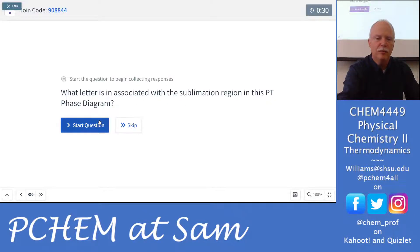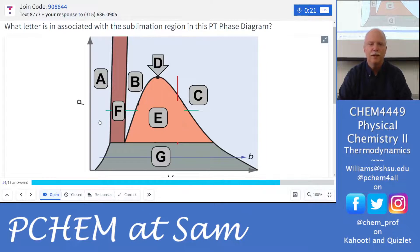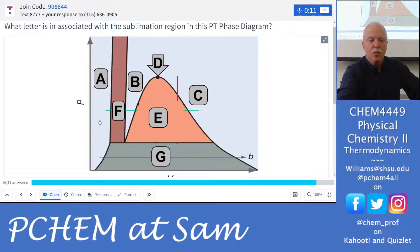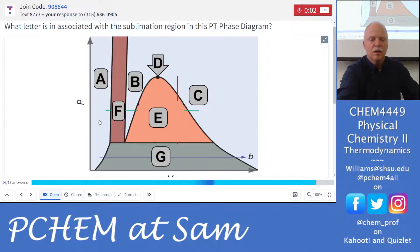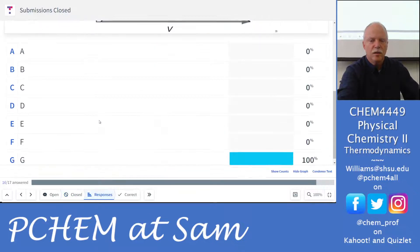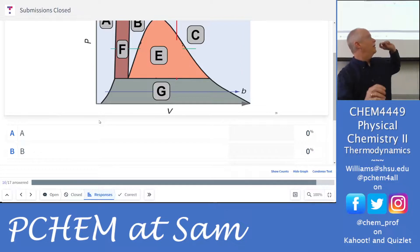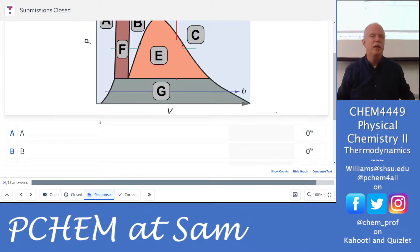And the sublimation region — what region indicates sublimation on the PV phase diagram? Note: I have a copy-paste error saying PT phase diagram but it's actually PV. The answer is G — that's the region at the bottom where gas is on one side, solid is on the other, and that's the sublimation region.